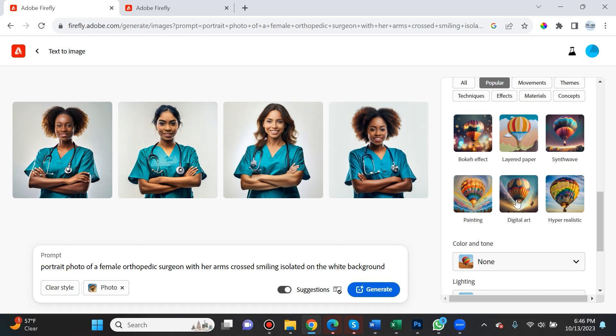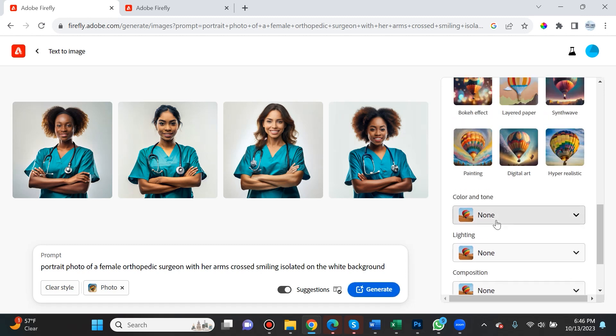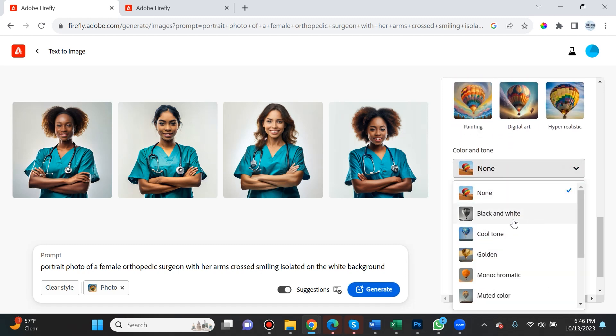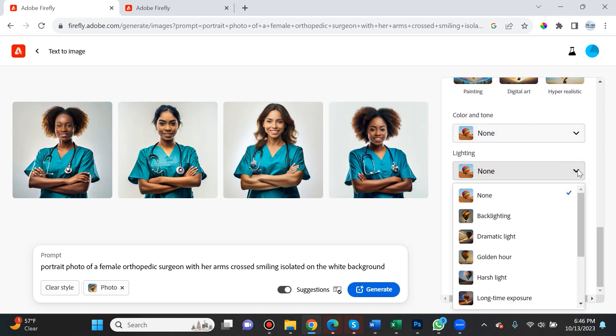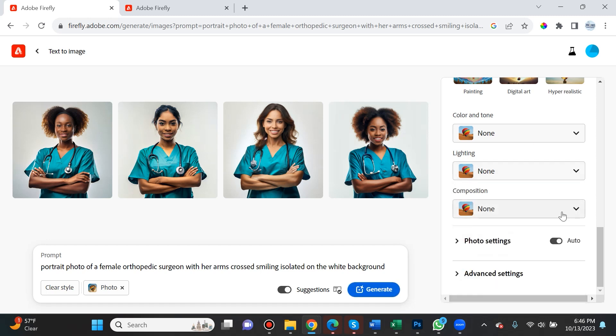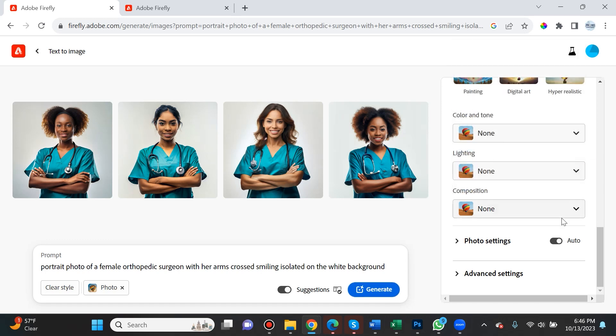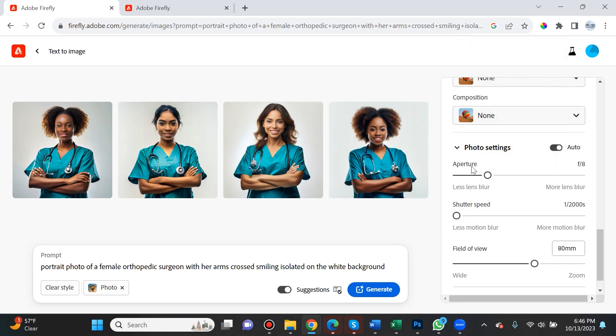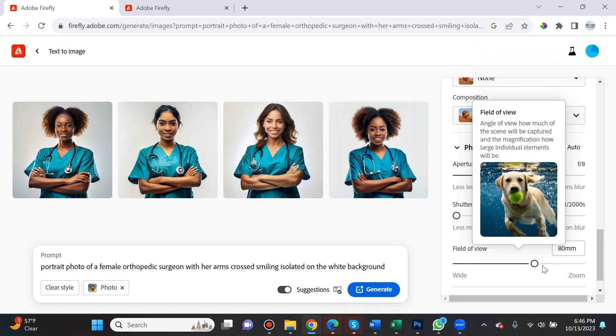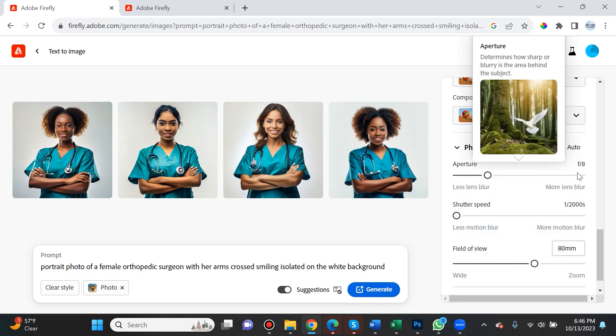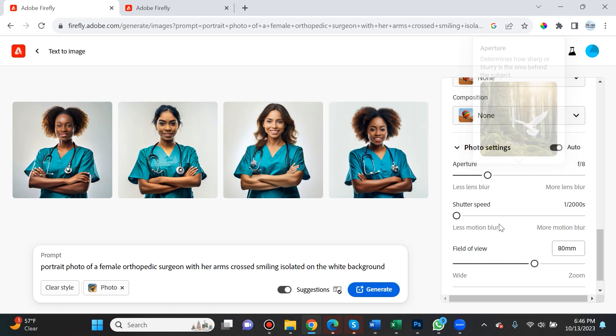If you want to make this look like a painting or digital art or hyper-realistic, you can select one of these. You can dictate the color and tone: black and white, cool tone, golden. This is all amazing. If you're into photography, you can select the lighting, the composition. This is my favorite part: aperture, shutter speed, field of view.